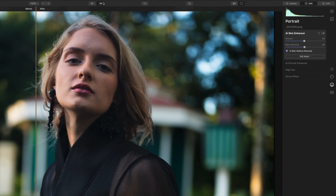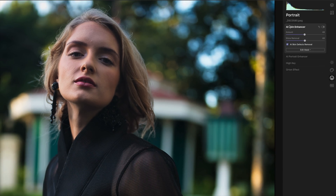I'm going to hit the before/after button at the top of the screen which brings up a slider, and I can see that we have cleaned up the face considerably — looking really good. It's using artificial intelligence under the hood, so it knows this is a person in the image and can identify where the eyes, nose, and mouth are, and where the skin is, giving you a lot of power from just one slider.